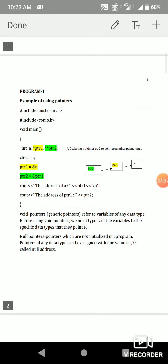A simple program to demonstrate pointers. The usual header files: `#include iostream.h`, `#include conio.h`. Inside void main, the first declaration statement is `int a, *ptr1, **ptr2`. A is a normal integer variable. `*ptr1` means ptr1 is a pointer variable that can hold the address of an integer variable.